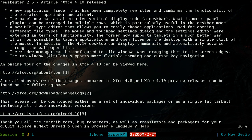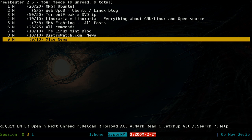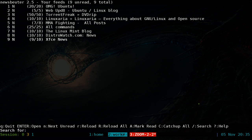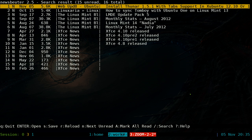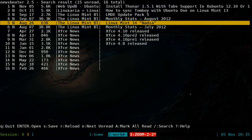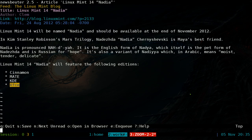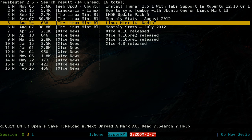If you want to search for something — say you have a lot of feeds and want to find a specific word — hit the slash key, type your search term, for example 'xfce', and it'll search through feeds. It highlights the matching word when found. Hit Q to get out of that view.